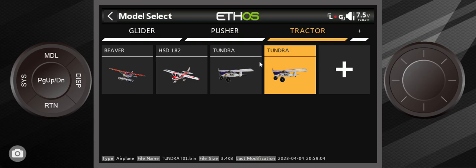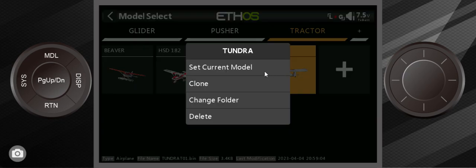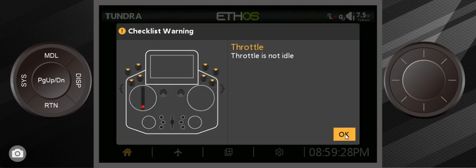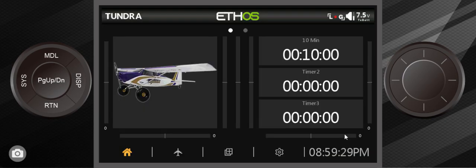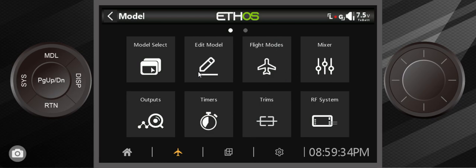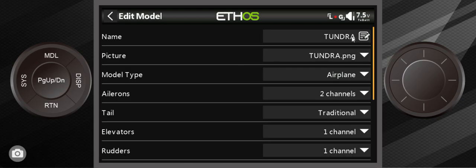so you can see we have two Tundra, so that's going to get confusing because you want to make this one your new Tundra. So all you would have to do is select... You can also do the same thing by long pressing on it. We're going to go in here which is the model menu, go into edit model.